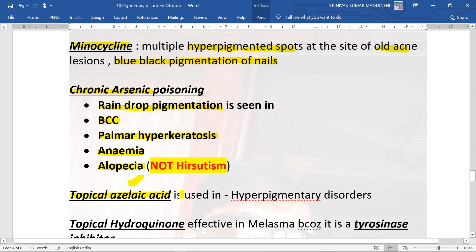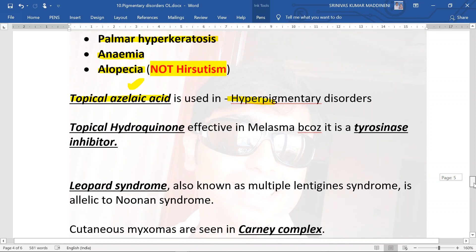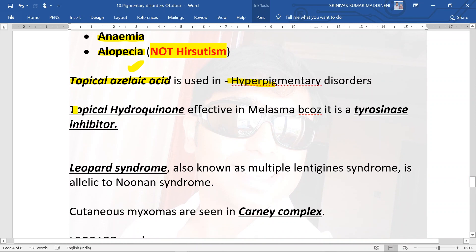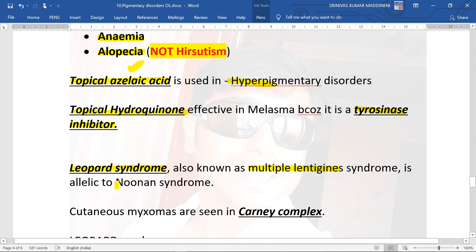Topical azelaic acid is used in hyperpigmentary disorders wherever there is hyperpigmentation. Topical hydroquinone is effective in melasma because its mechanism of action is tyrosinase inhibition.